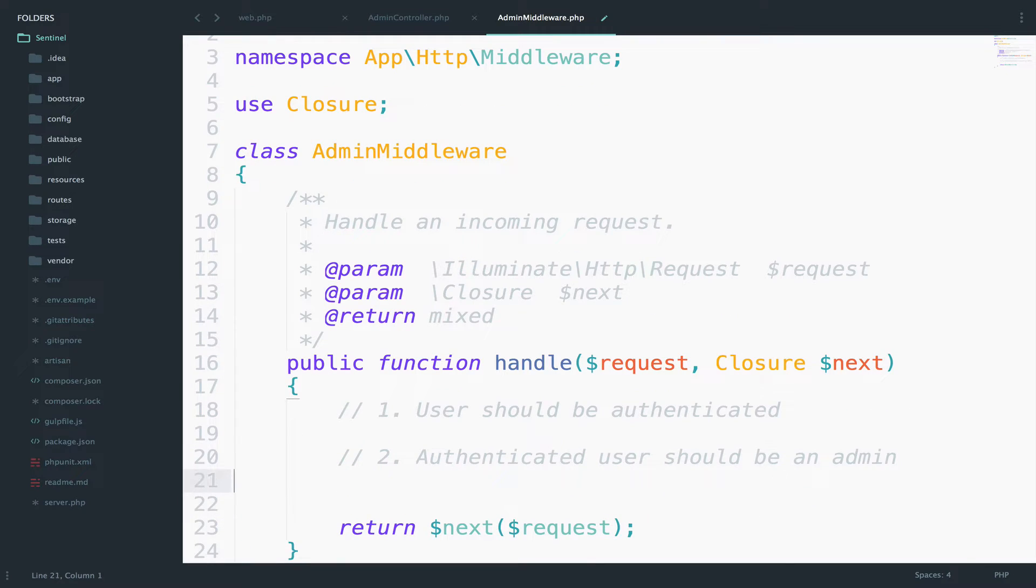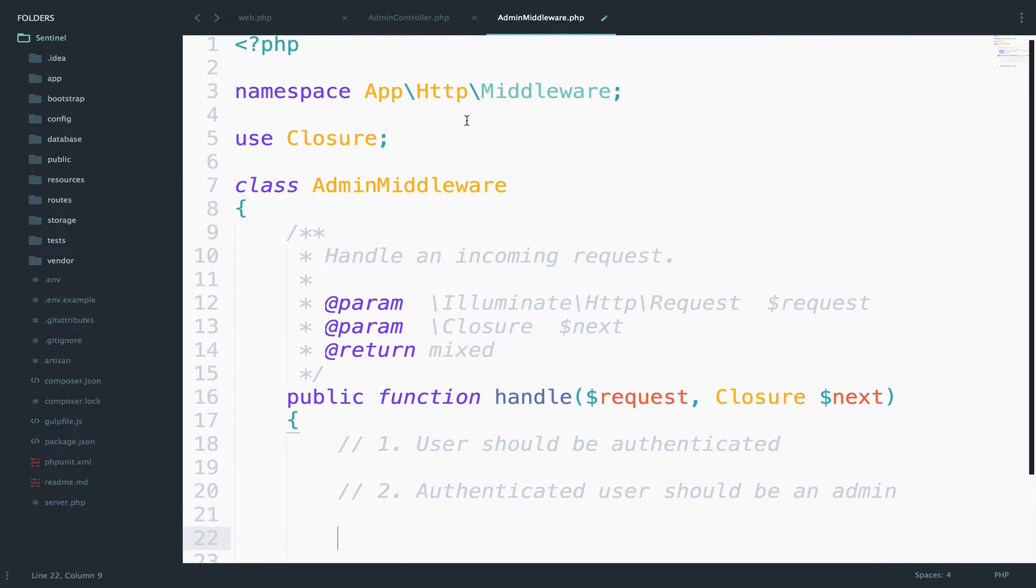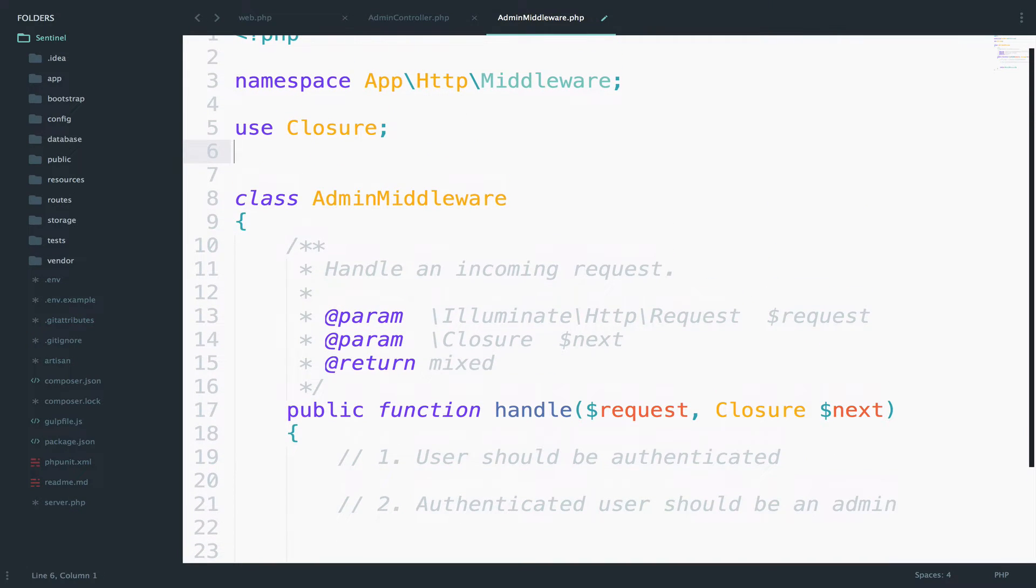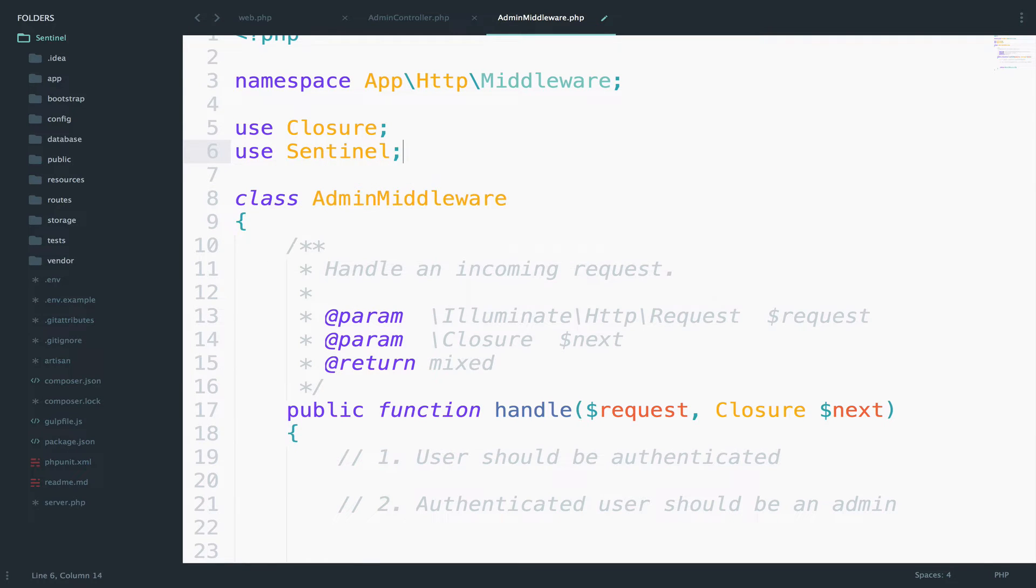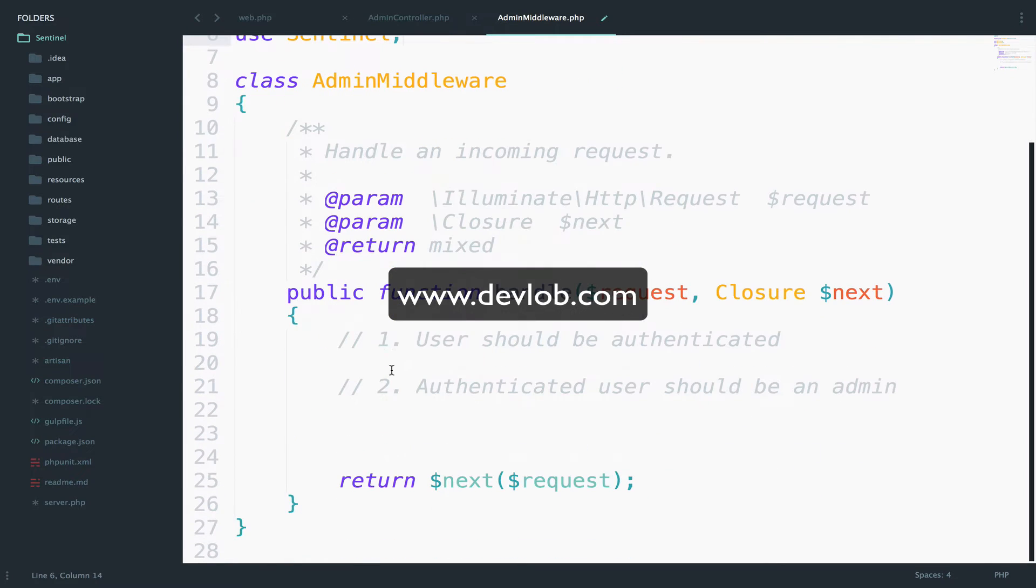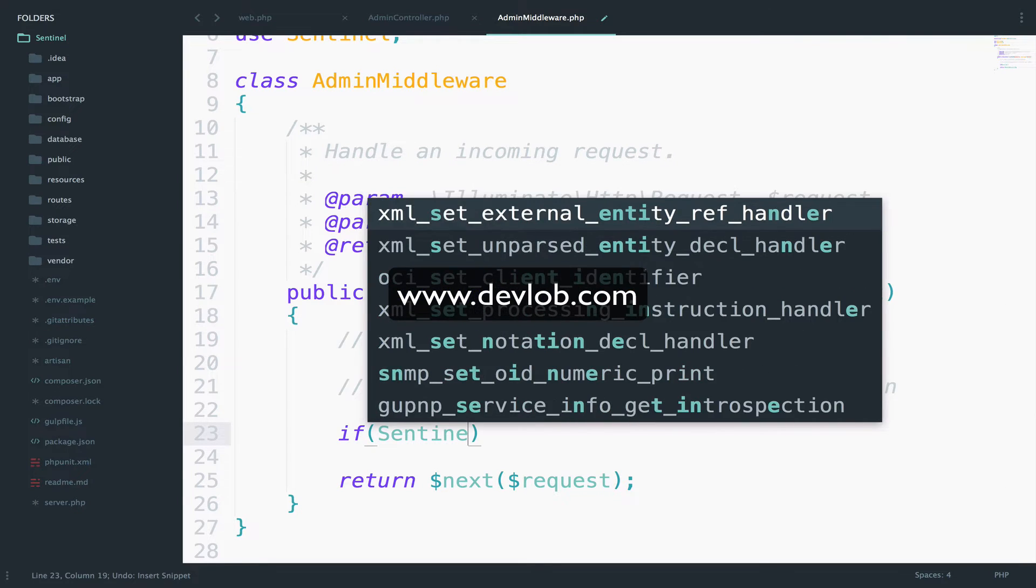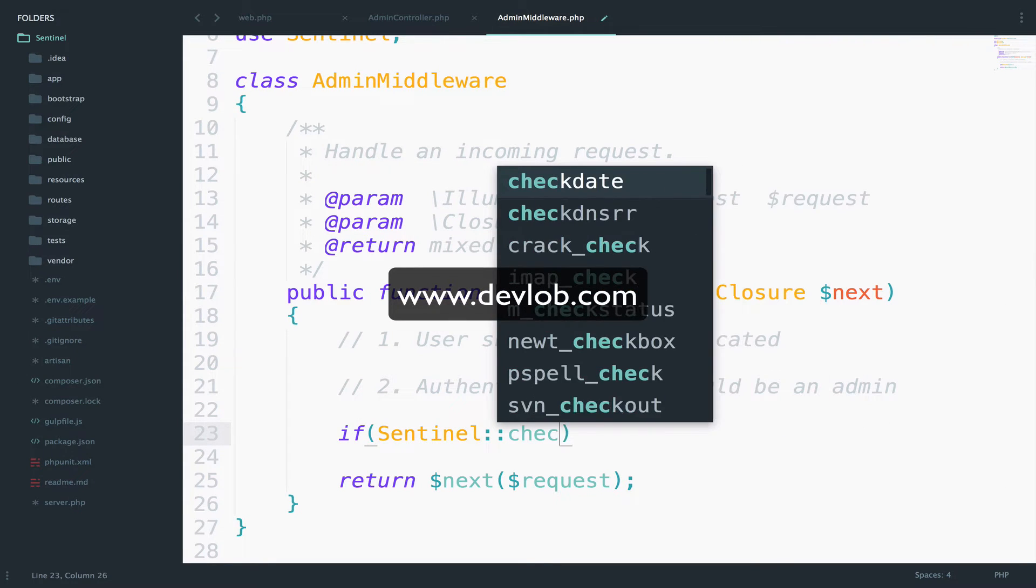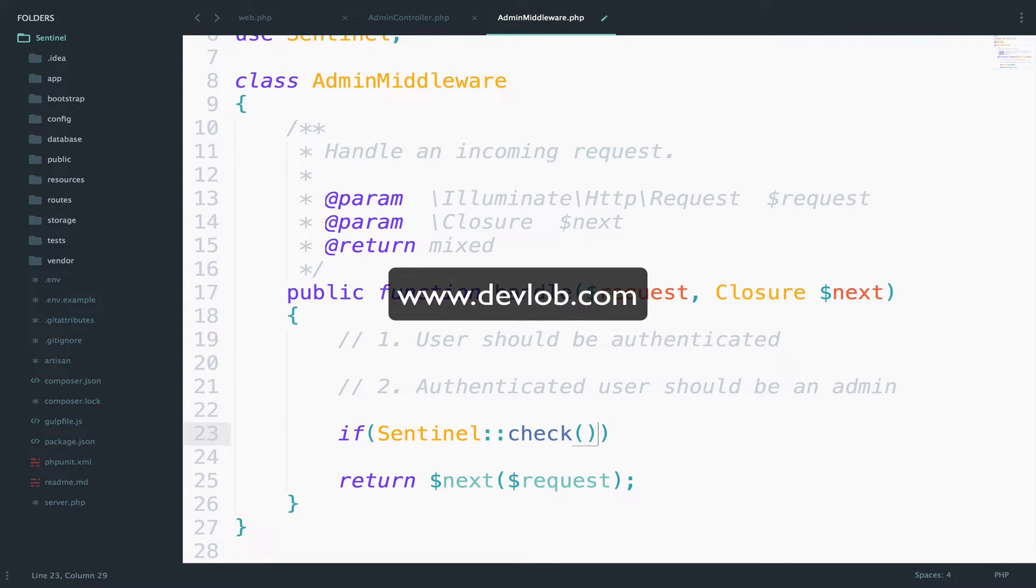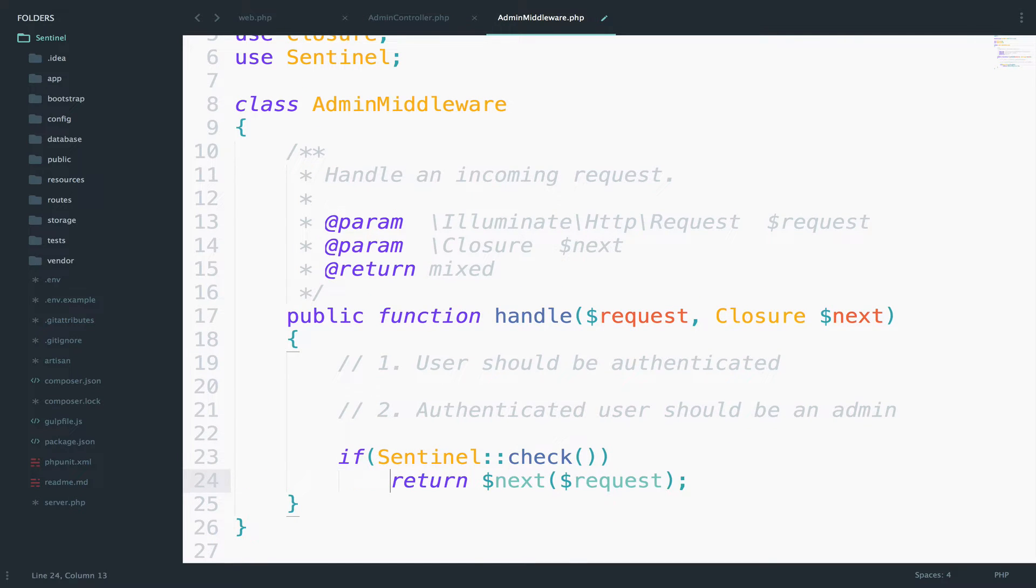Let's start with condition number one. So we want to make sure that the user is authenticated. Well, first of all let me include Sentinel. So use Sentinel and let's go down here, if Sentinel check. So we have already used this one and you already know what this does, right? So if the user is authenticated it will return the user, otherwise it will return false. So if the user is authenticated then we continue the request.